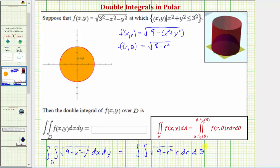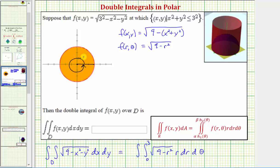Now we need to determine the limits of integration to trace out the region of integration. For r, since the region spans from the origin to radius three, r goes from zero to three. For θ, to trace out the full circular region, θ goes from zero to 2π for one full revolution.